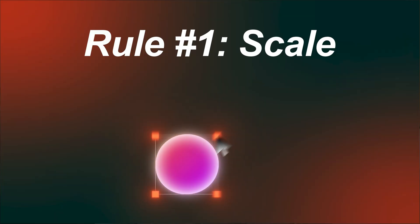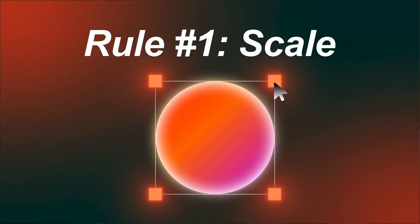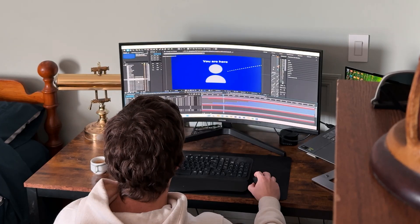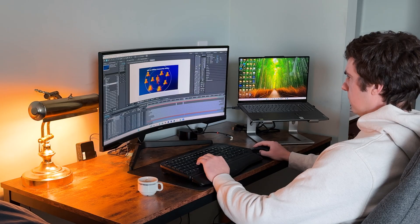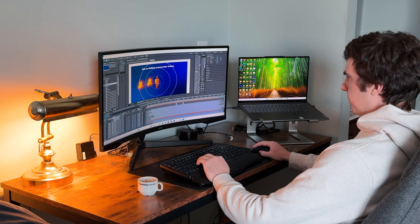The first rule is scale. Here's the mistake I used to make: I'd just throw text or graphics on screen and resize it until it looked fine. The problem? Everything felt flat. Once I started using scale intentionally, my edits completely transformed. Here are some basic rules for this.